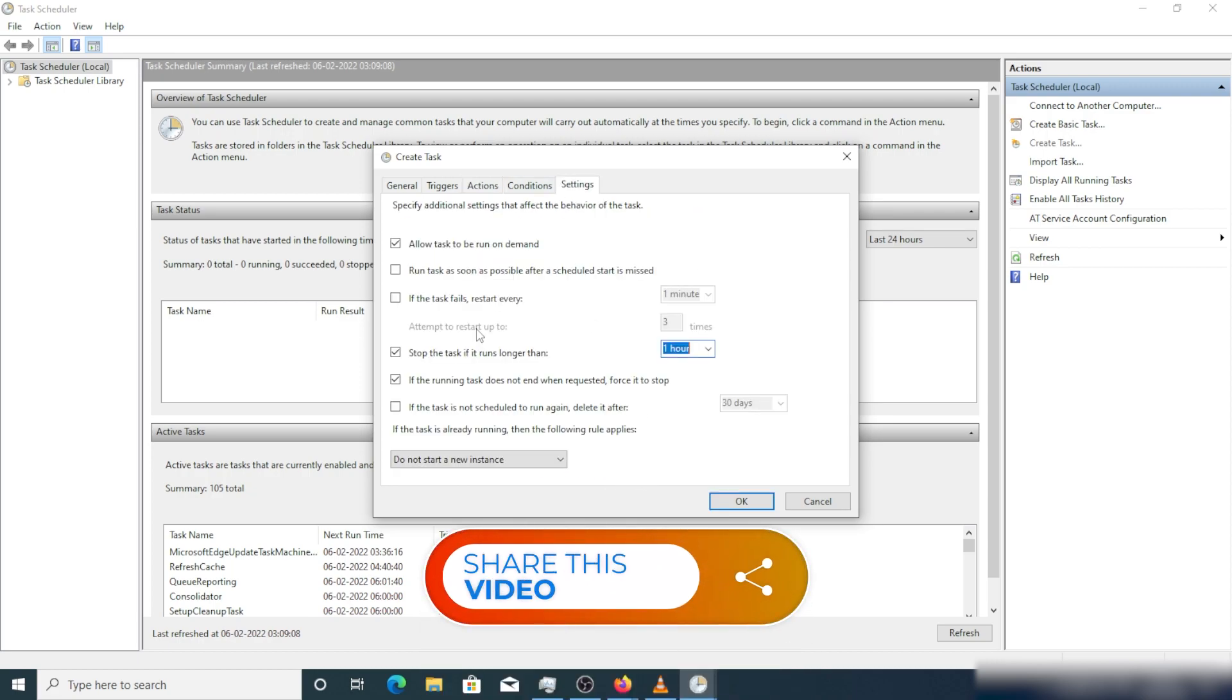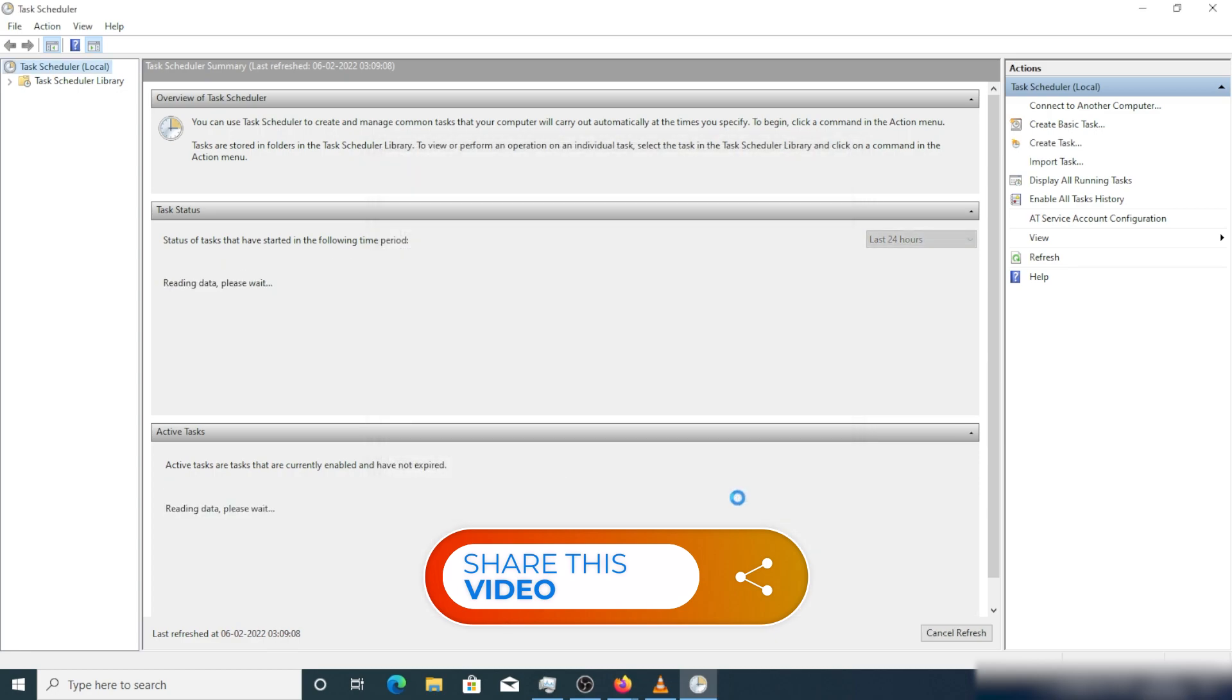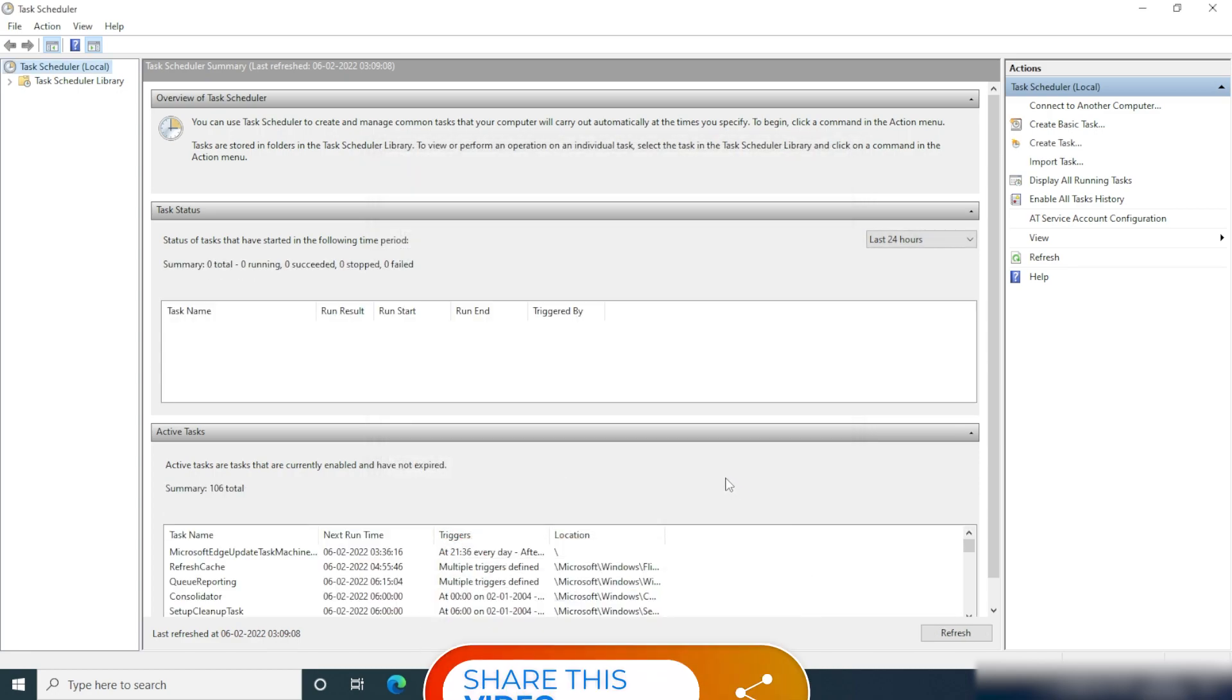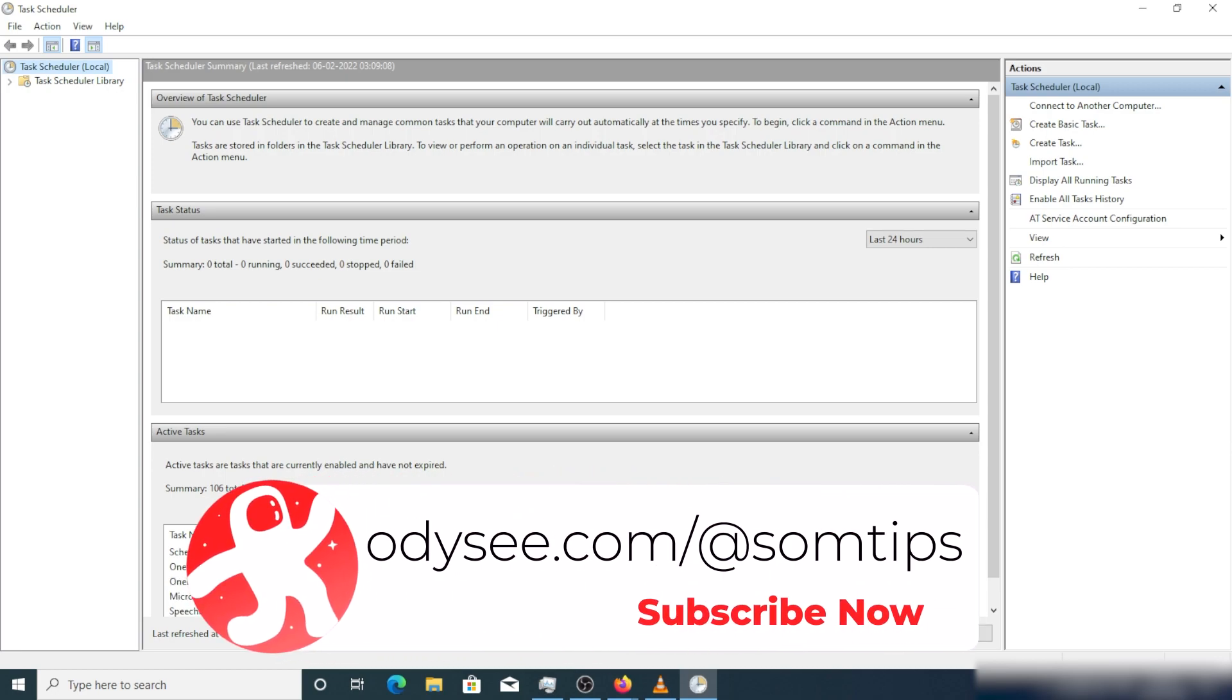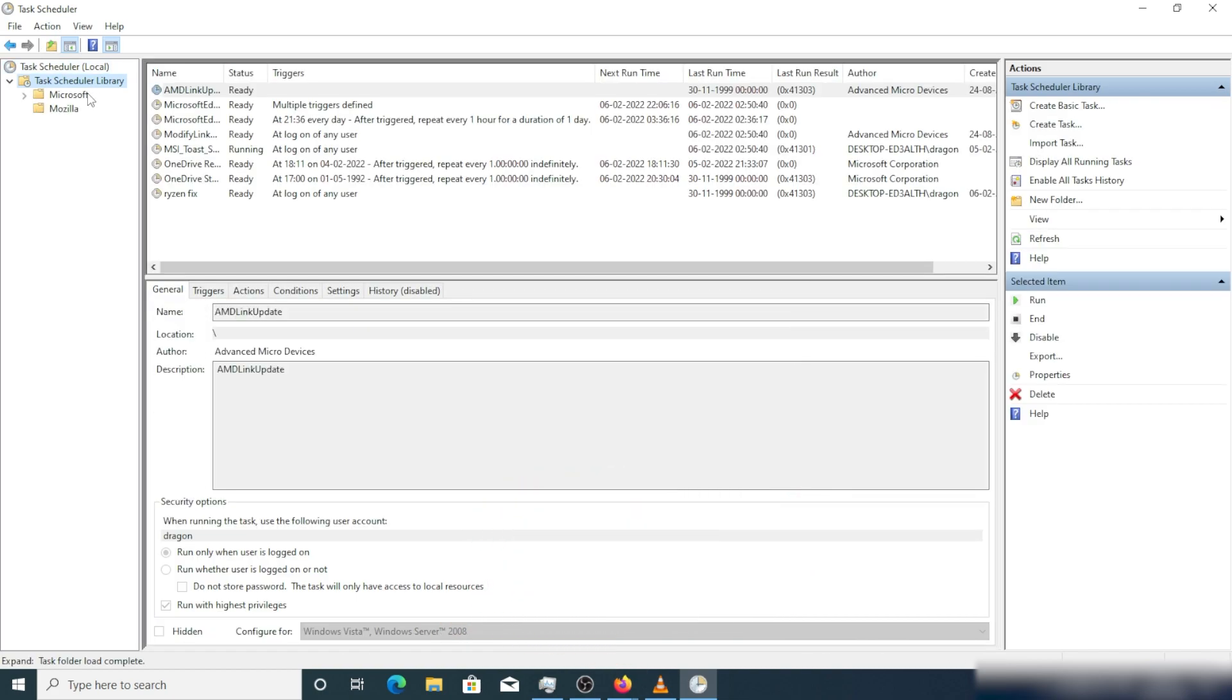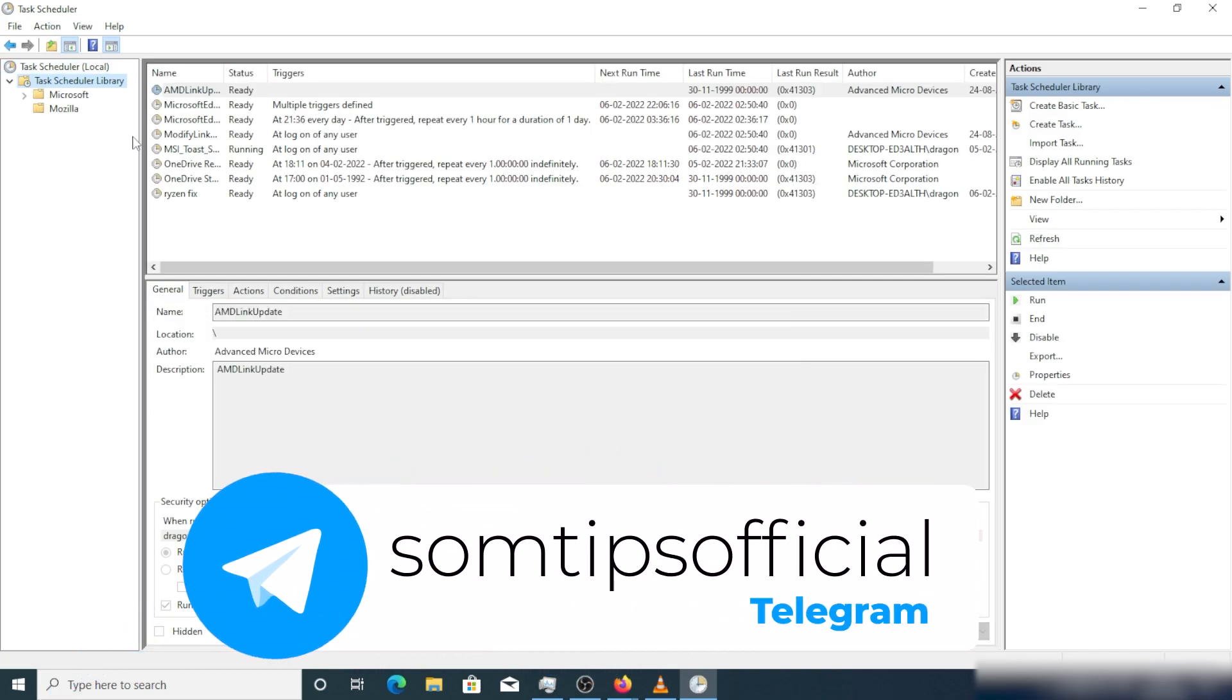The same thing will run when you boot up your system. From the next boot, you do not have to manually set up everything. Everything has been already set up in the task manager. It will run when you next boot up and login to Windows and you will never face screen stuttering issues.